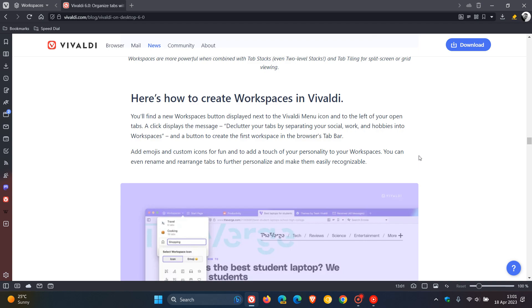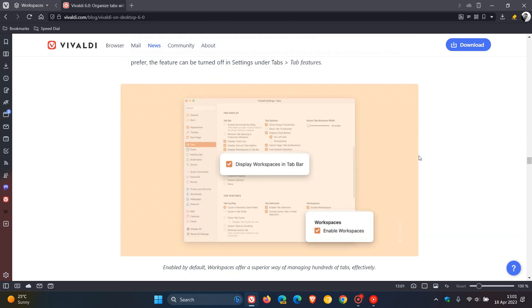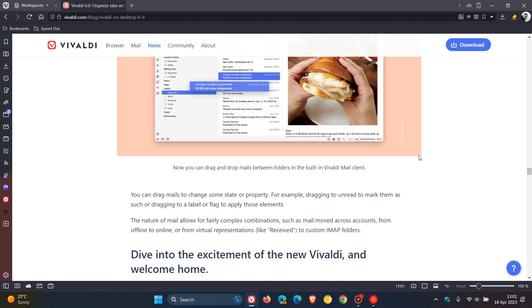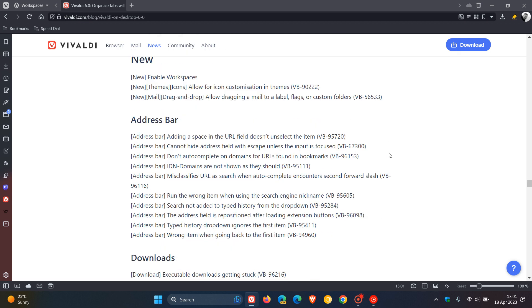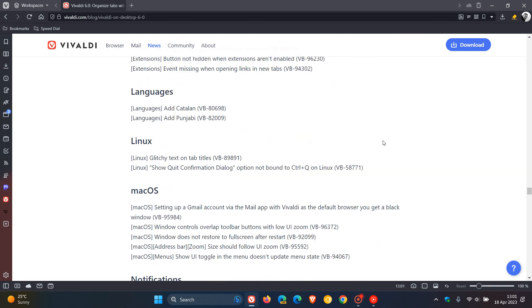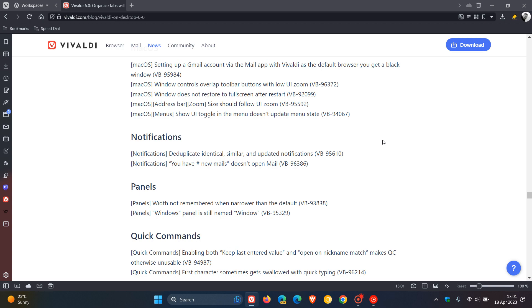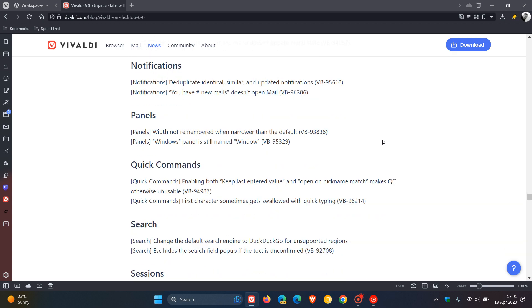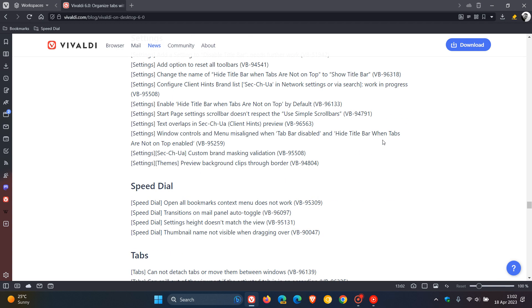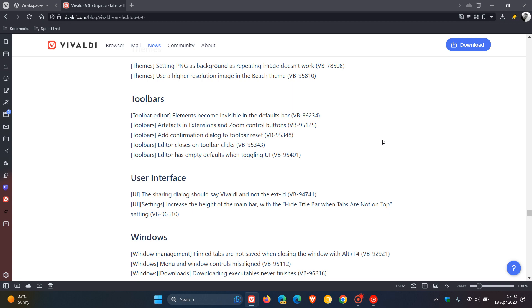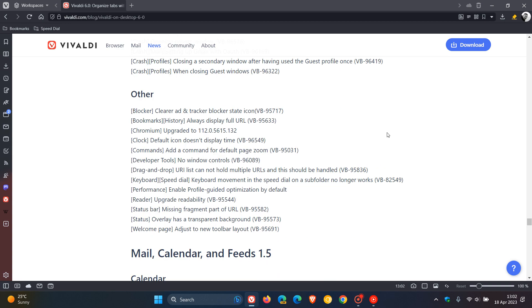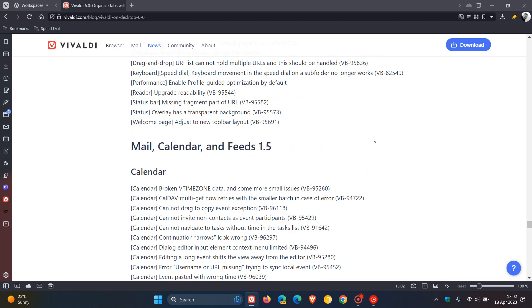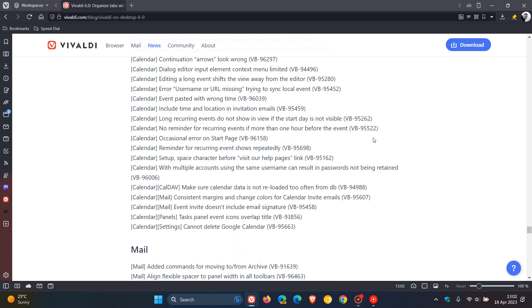we get the change log. And as mentioned, there is a lot going on. So here you can see change log from 5.7 to 6. These are the three new features. And then there's improvements to the address bar, downloads, extensions, language, Linux, for macOS as well, notifications, panels, quick commands, search. You get the idea. So as mentioned, I'll leave a link to this change log down below. Too much to get into in one video. But a lot going on.